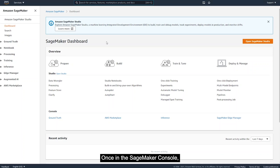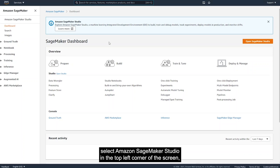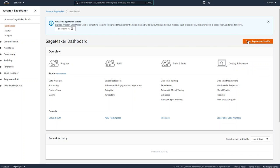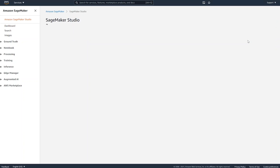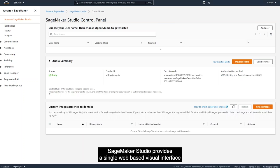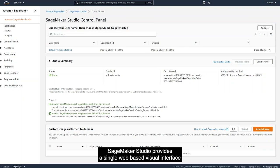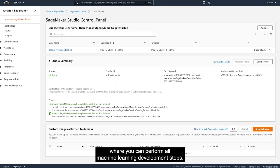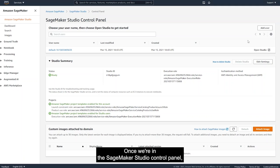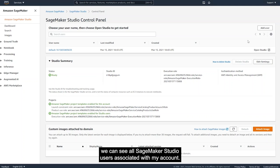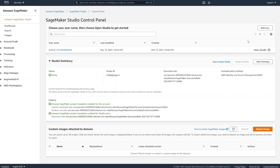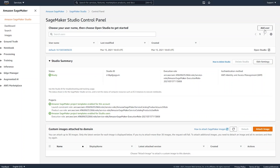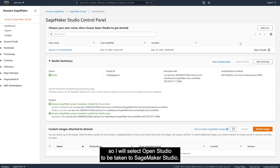Once in the SageMaker console, select Amazon SageMaker Studio in the top left corner of the screen or using the button on the right. SageMaker Studio provides a single, web-based visual interface where you can perform all machine learning development steps. Once we're in the SageMaker Studio control panel, we can see all SageMaker Studio users associated with my account. If there are no users, you can create one by clicking the Add User icon. I already have a default user set up, so I will select Open Studio to be taken to SageMaker Studio.